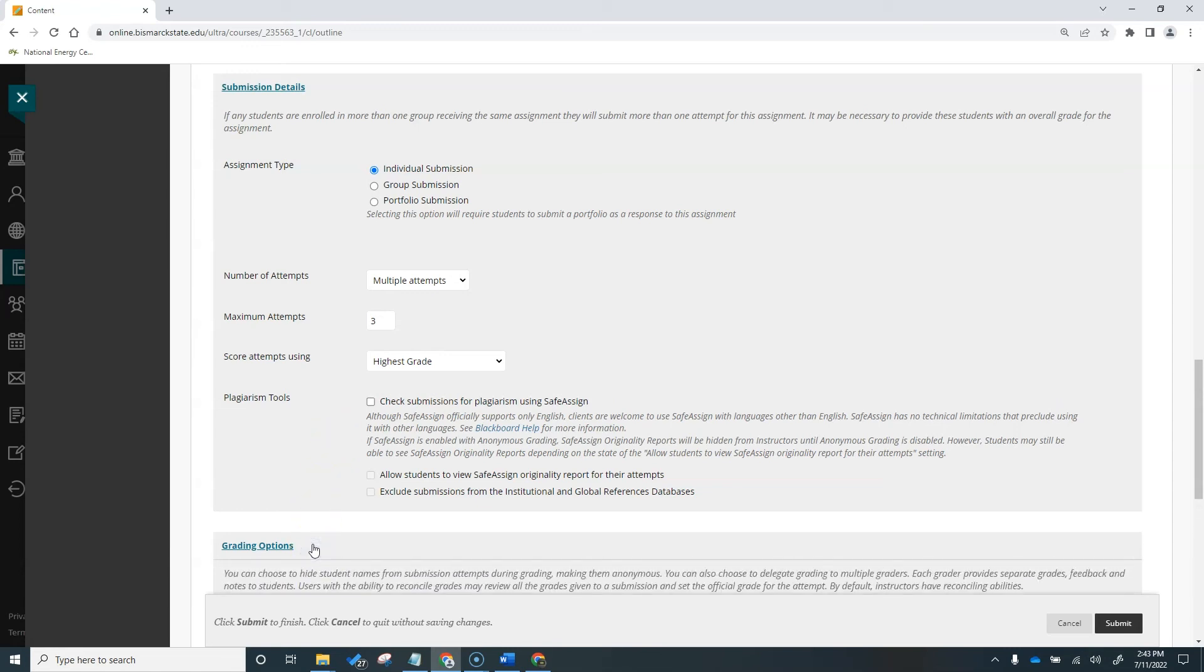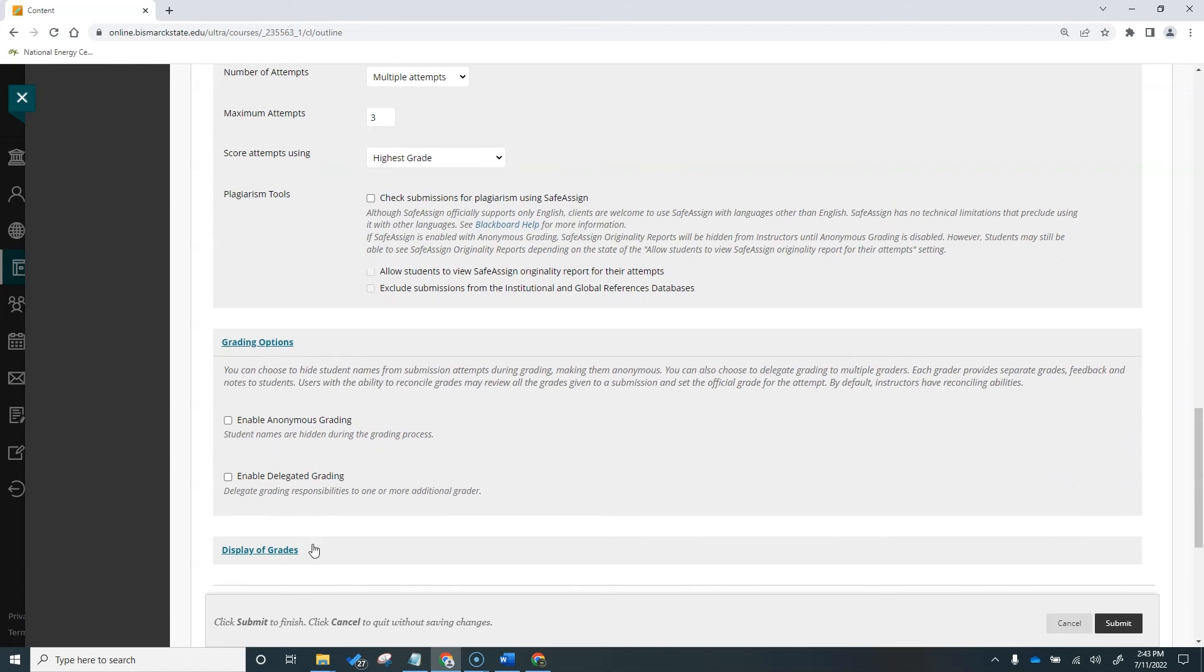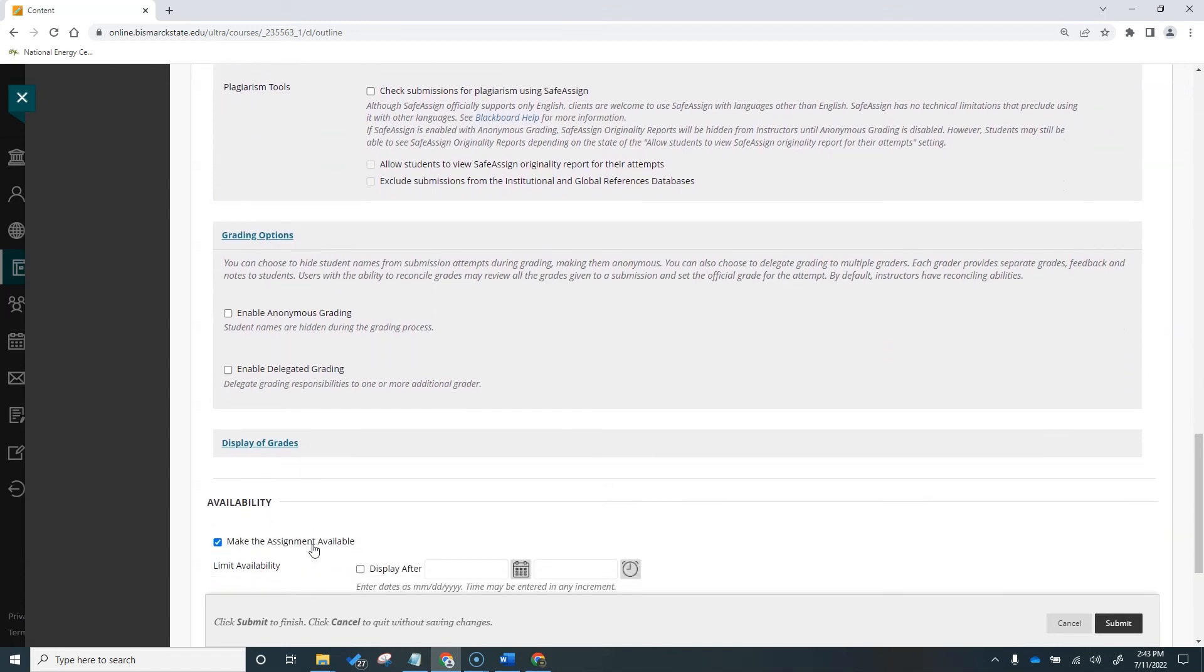Next up is the grading options. You can enable anonymous grading during the creation stage to eliminate grading bias for high-stake assignments. You can also enable delegated grading if you have a teaching assistant who helps you with grading. In this example, I don't need these options, so I'm going to leave them unchecked.